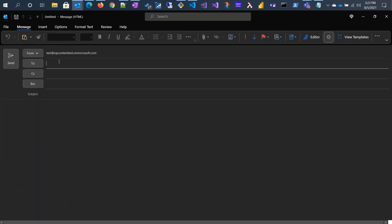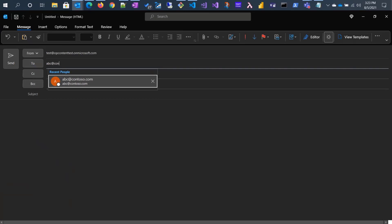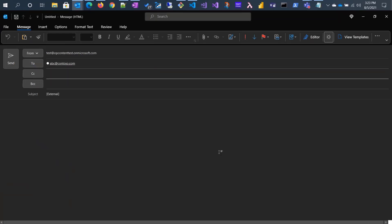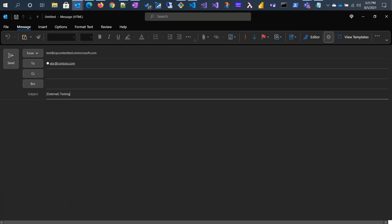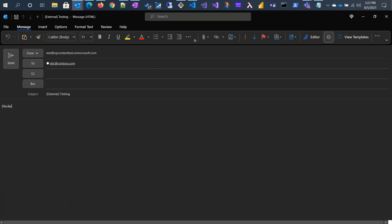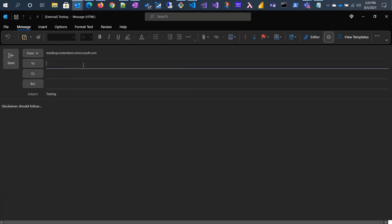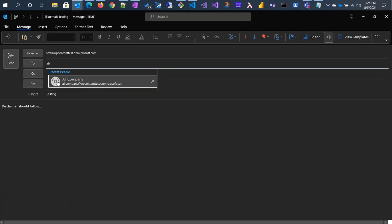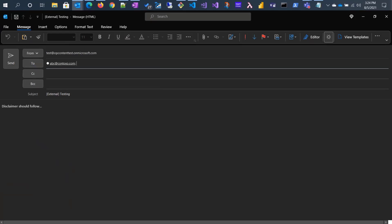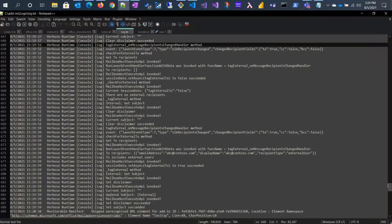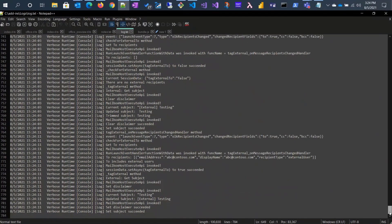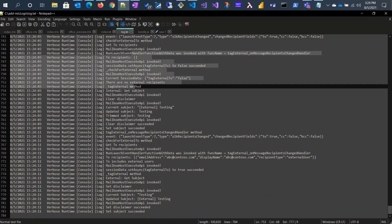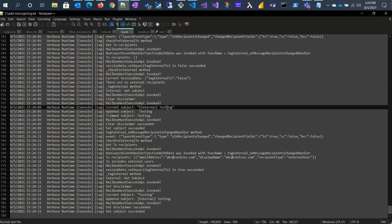Let's do a new email. We have our external tag. Let's add some text. Let's remove this recipient — see that the external tag went away. There's also a log that you can look at. We have a whole bunch of debugging logs included so you can tell what's going on throughout. This was when we removed it, and then we added it back.